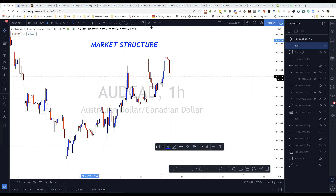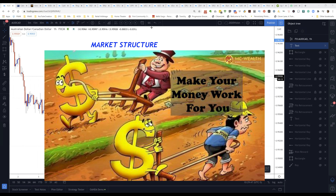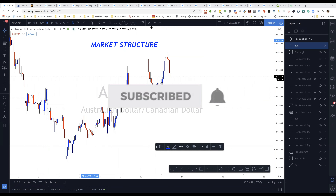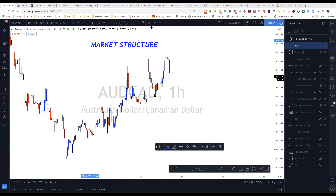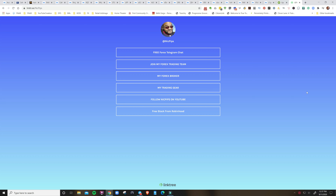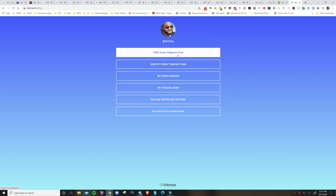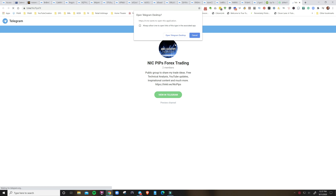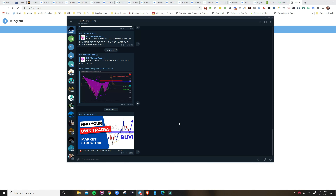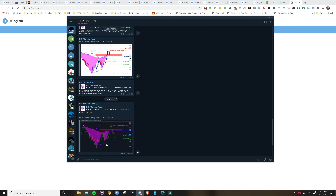Hi, this is Nick Pips and I teach you how to give your dollars a job. If you're new here, don't forget to subscribe and tap the like button. I've created a new Telegram chat — go into the description, click on my Linktree, then go to the free Telegram chat to join and see where I share trade ideas and new content.